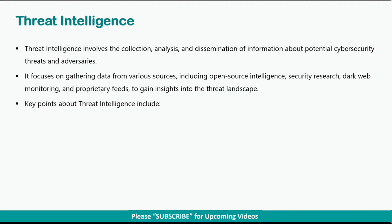Threat intelligence involves the collection, analysis, and dissemination of information about potential cybersecurity threats and adversaries. It focuses on gathering data from various sources, including open source intelligence, security research, dark web monitoring, and proprietary feeds to gain insights into the threat landscape.